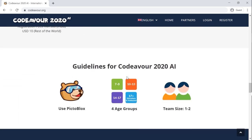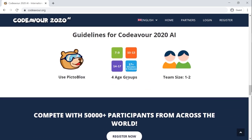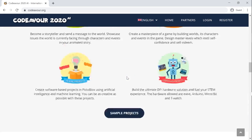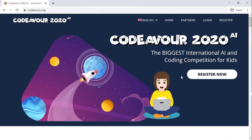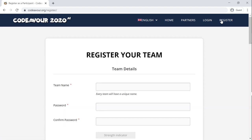You may find Register on the menu bar of the website. Click on it and you'll be taken to the registration page for the participants.